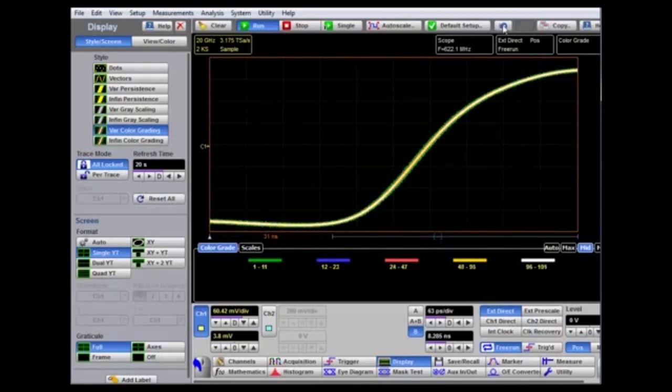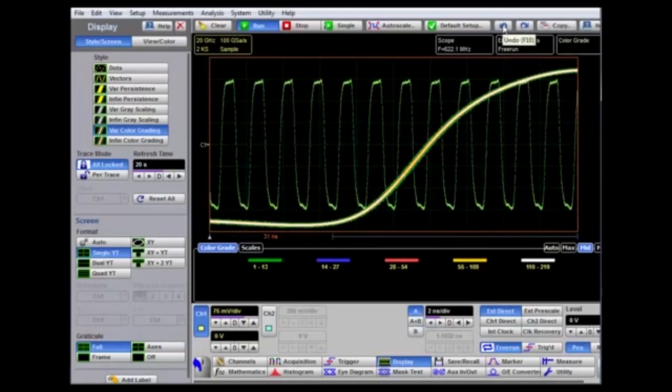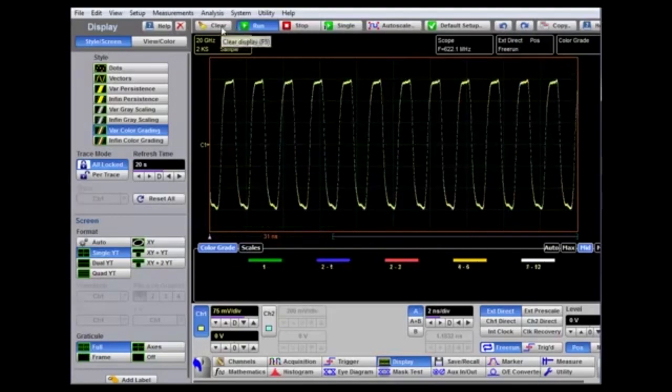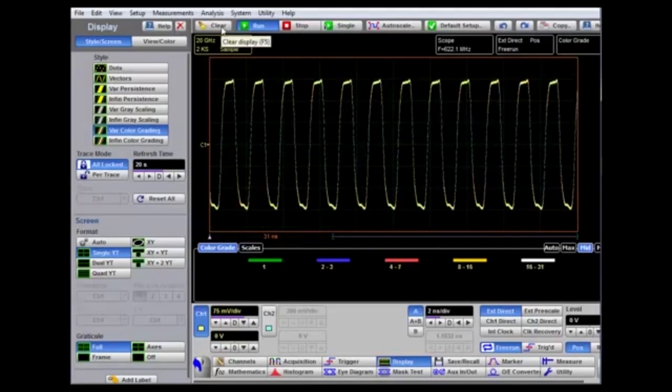We can use the undo button if we wish to return to our original time base factor, and then again at that point we can clear the display.